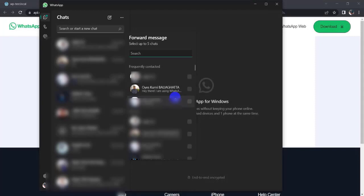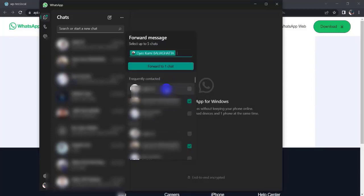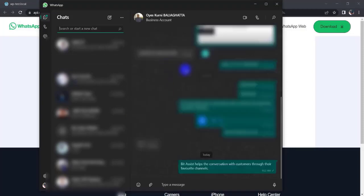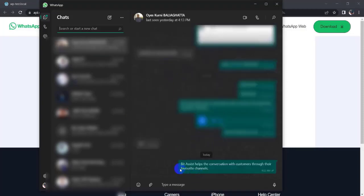You can forward this message. Select up to five chats. I want to forward this message to this person, so I'll click on it and click 'Forward to one chat.' Here you can see the message was sent successfully.